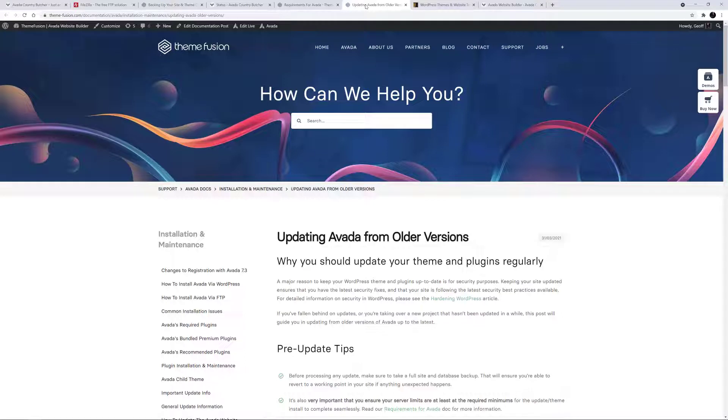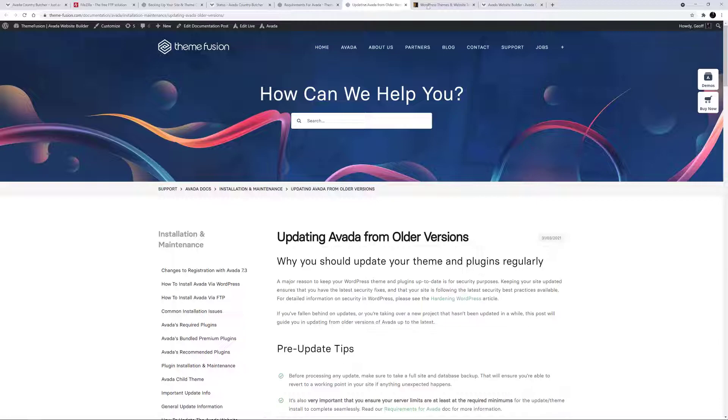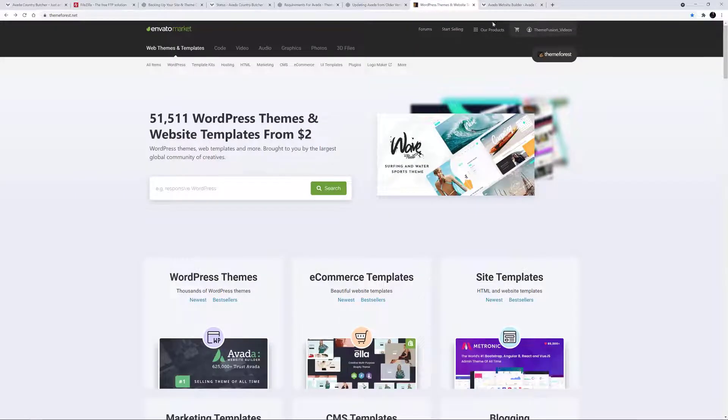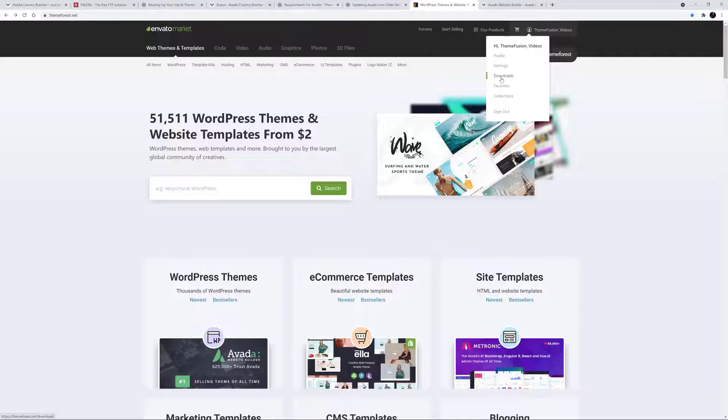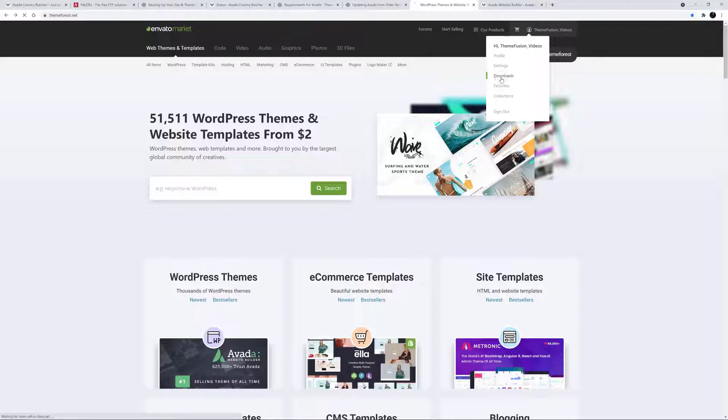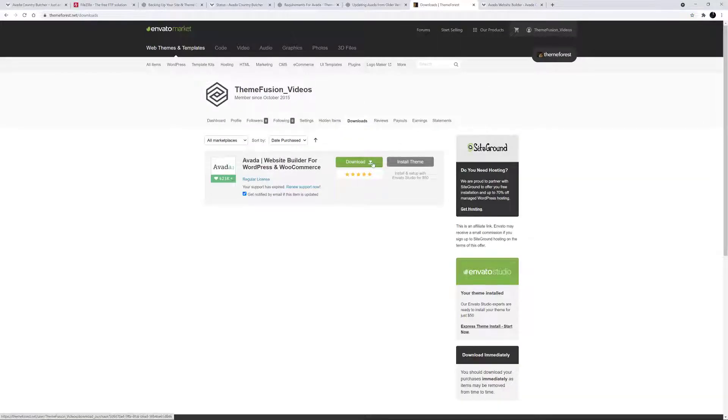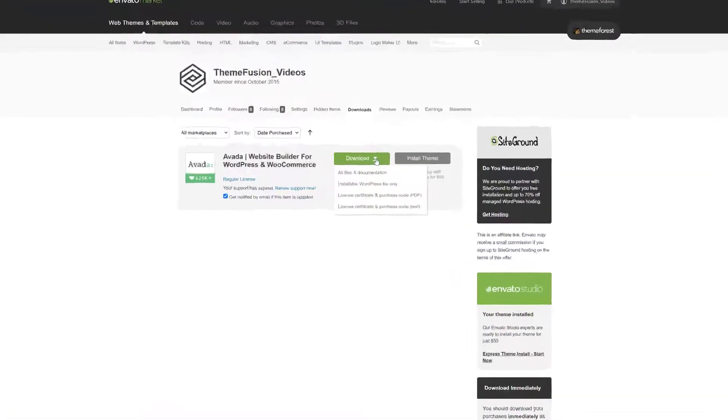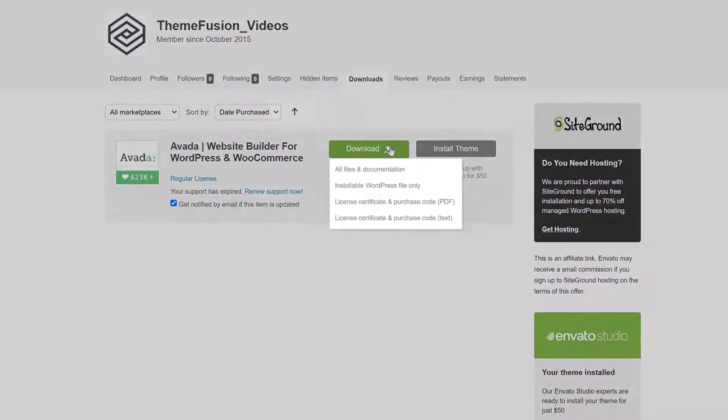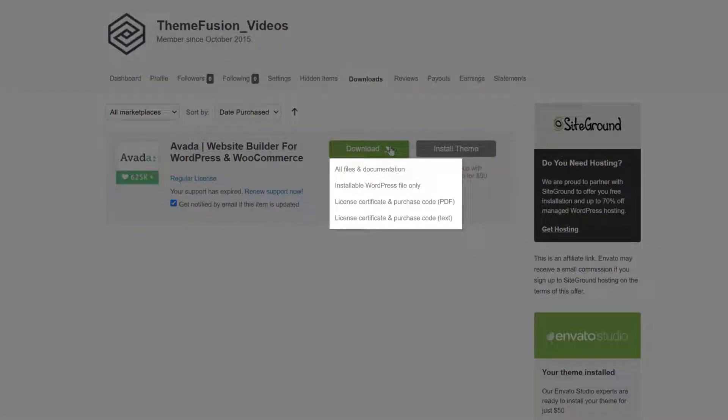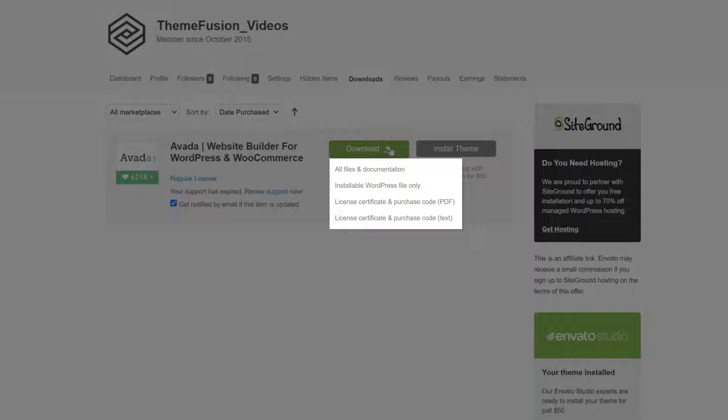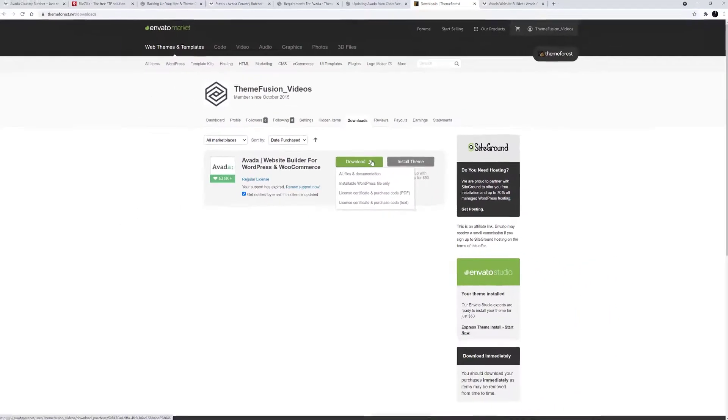The next step is to obtain a copy of the latest version of Avada. To do this, log in to your ThemeForest account and go to the Downloads page, found under your profile name. Locate your Avada purchase and click the download link. You will note that there are several choices here. You can download all files and documentation, which is the Avada full package, or you can download the installable WordPress file only, as well as being able to download a copy of your license certificate and purchase code.